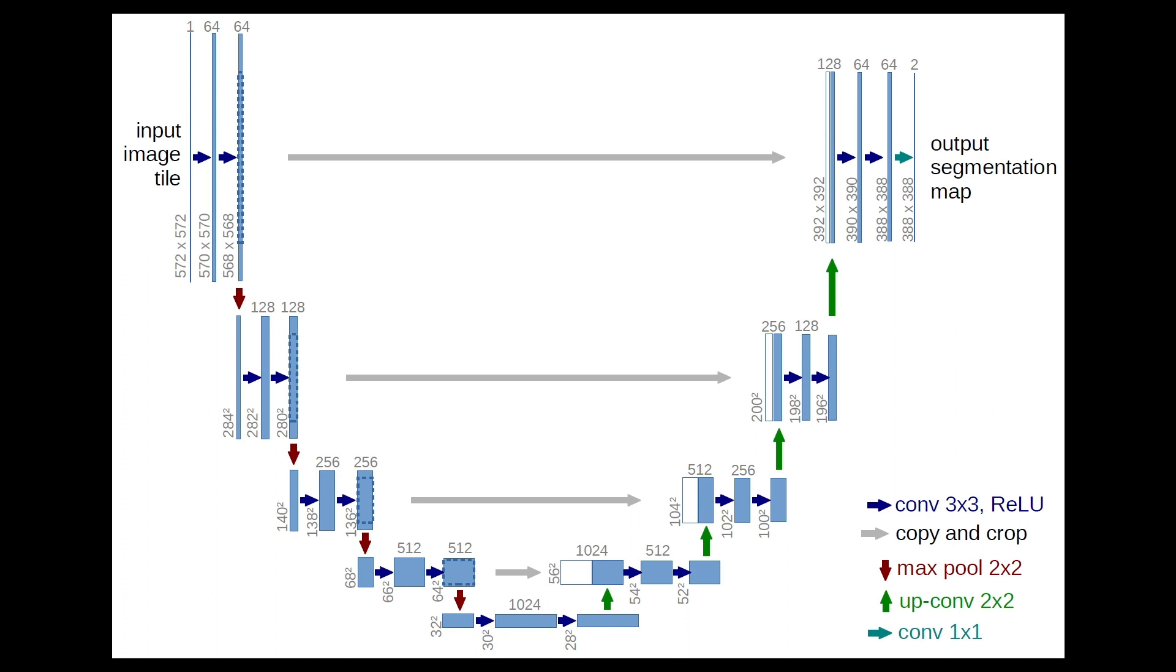The U-Net architecture comprises encoders and decoders. The encoder captures the contextual information from the input image, and the decoder localizes and classifies the regions of interest.